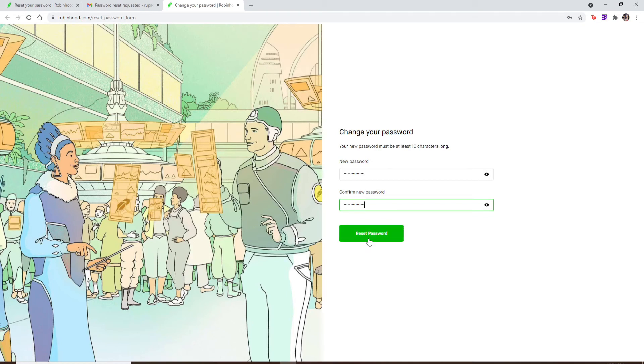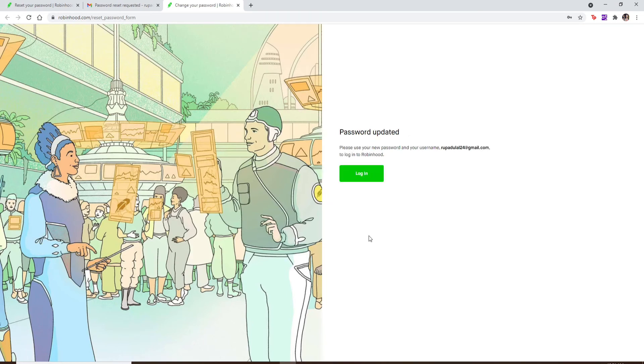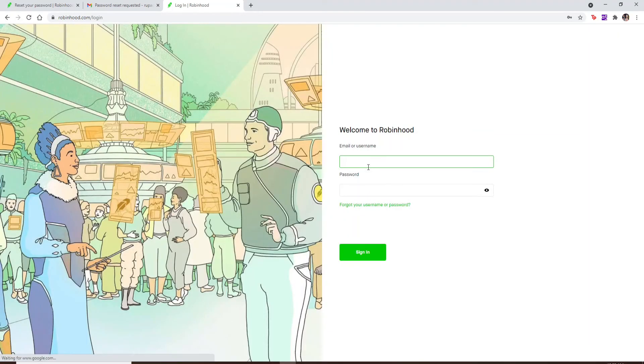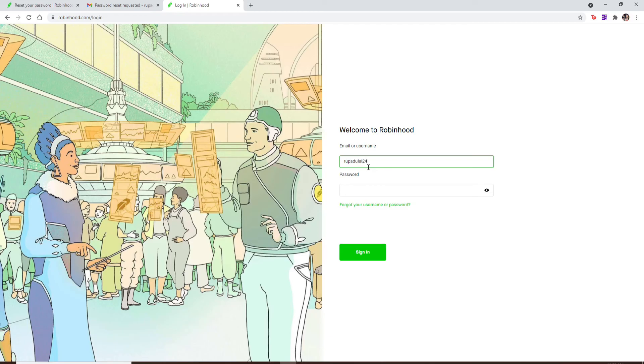After you're done entering your new password, click on 'Reset Password'. Wait for a few seconds, and now click on 'Log In'. Your password has been updated.